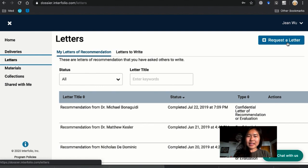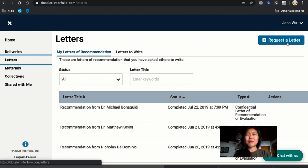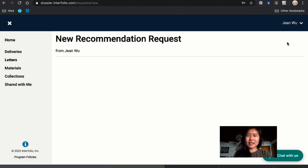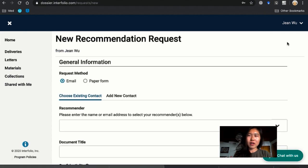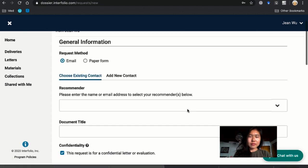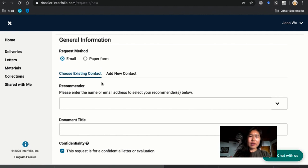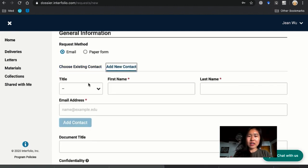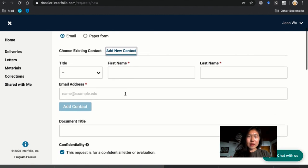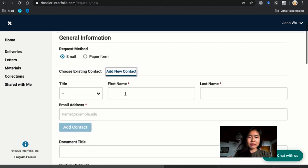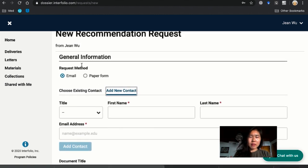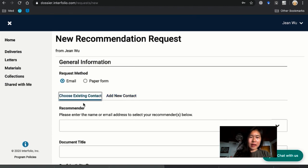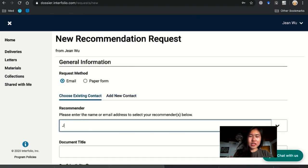So let's pretend I'm requesting a letter from Judy Hall who was my boss as part of the USCSI program. So if I were requesting a letter from her I would go here and then I already have her as a contact, but if I didn't have her as a contact I could go to add new contact and put in all this information. But I have her as a contact so I'm just going to enter her name.